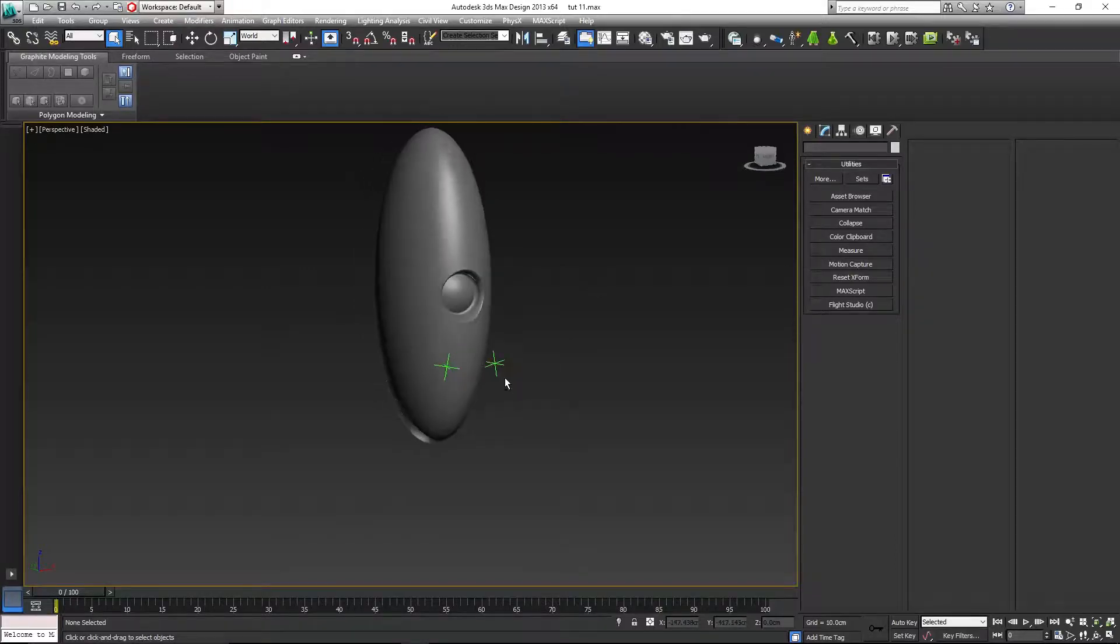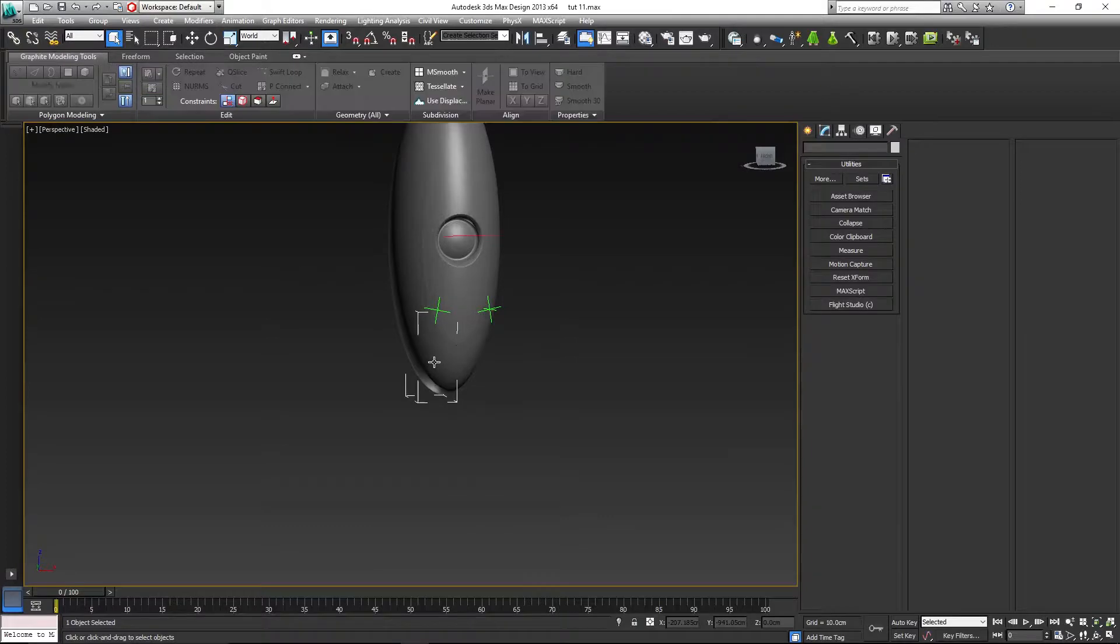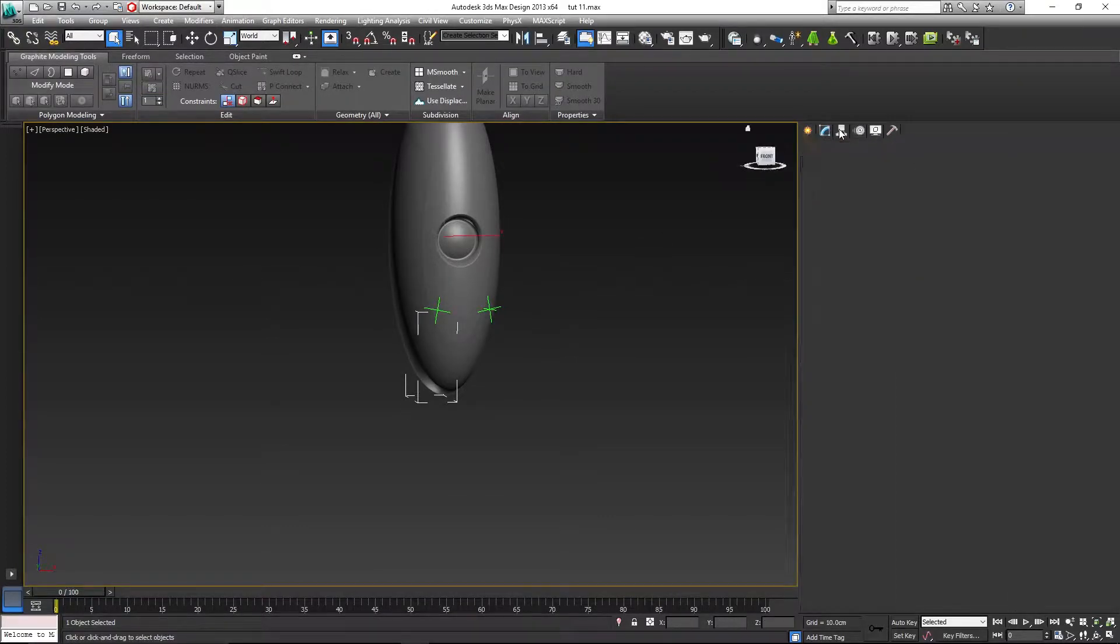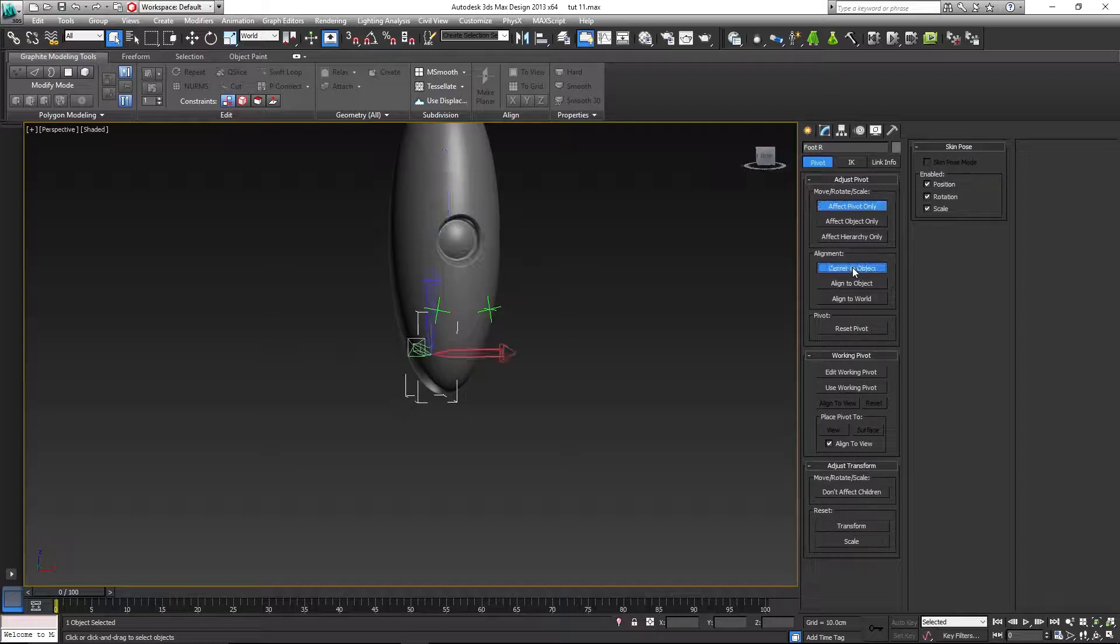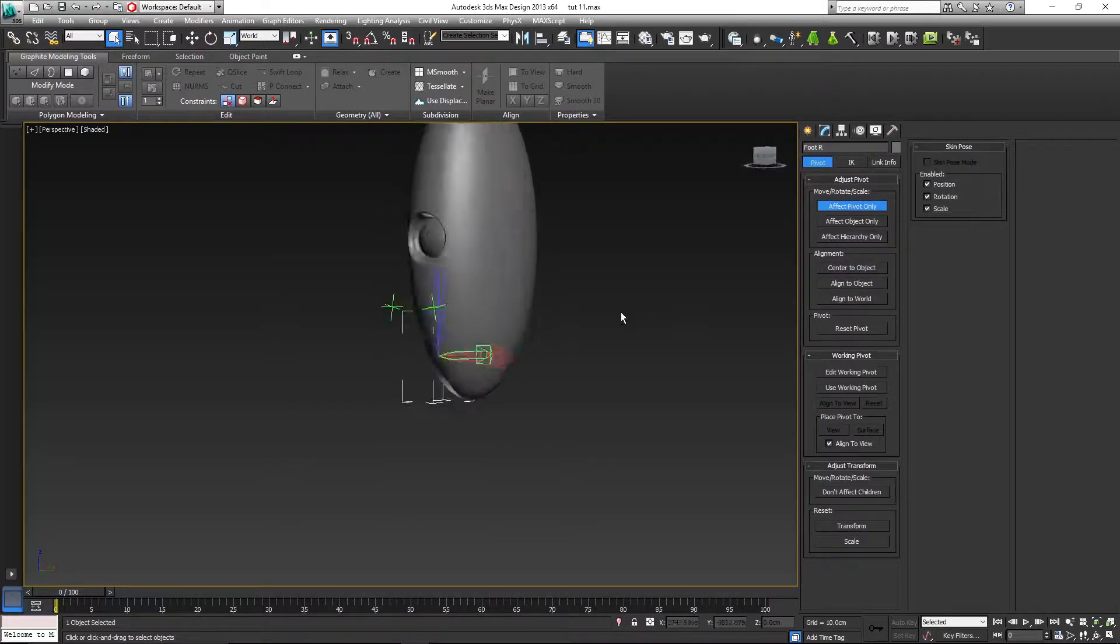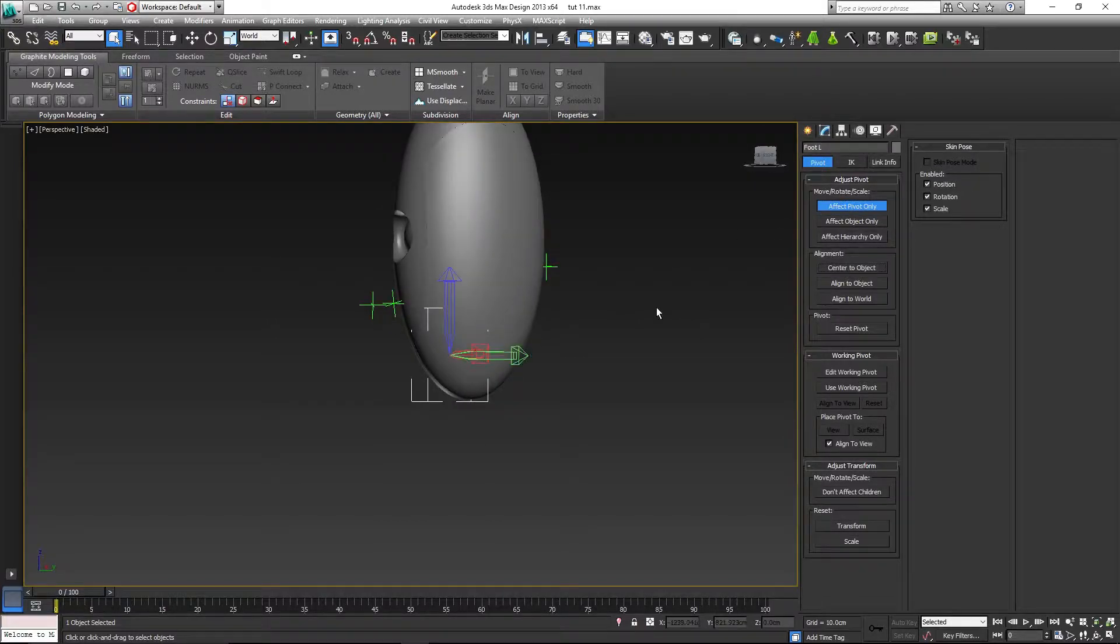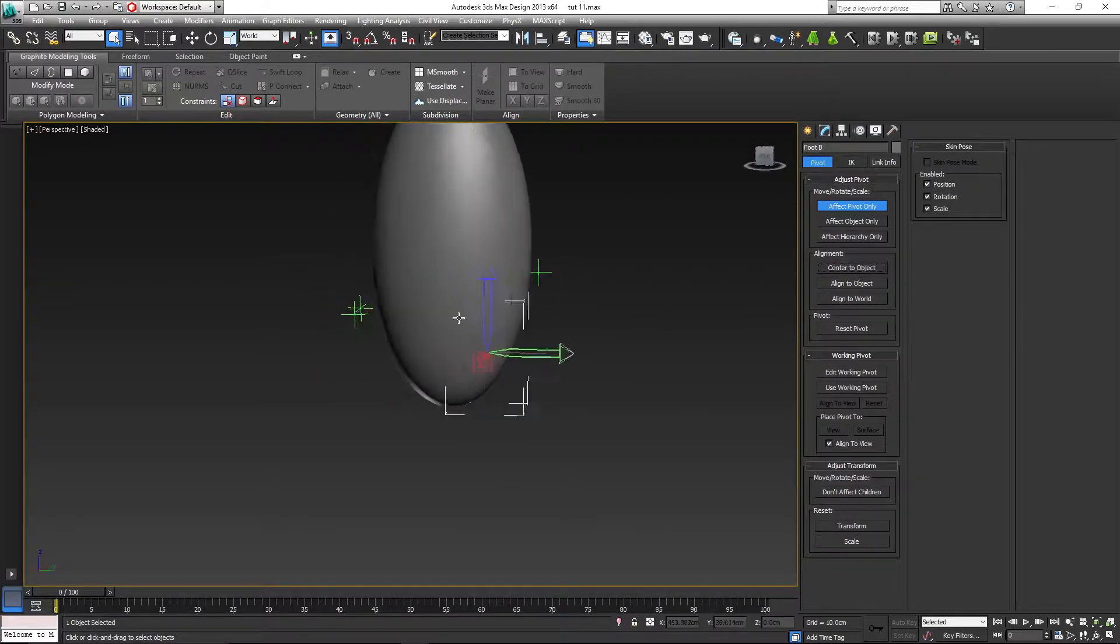Before aligning the pivots, we are going to reset our new objects. Let's start from the right foot, go to the hierarchy, affect pivot only, center to object. Let's do the same for the left foot, center to object. Back foot, center to object.